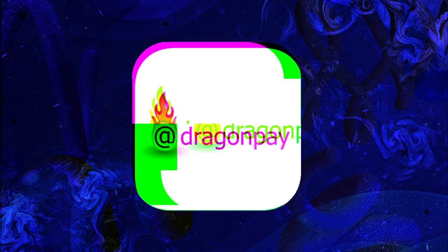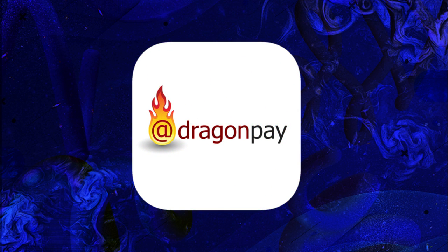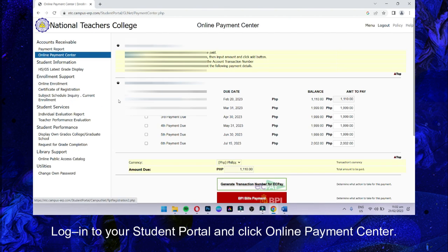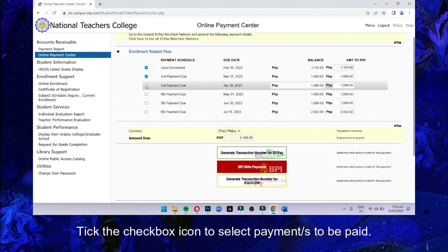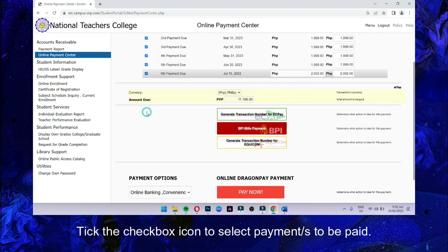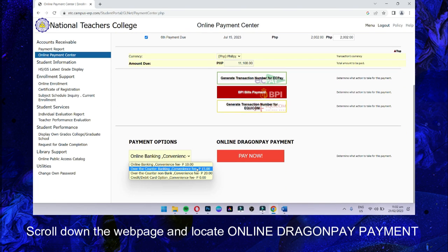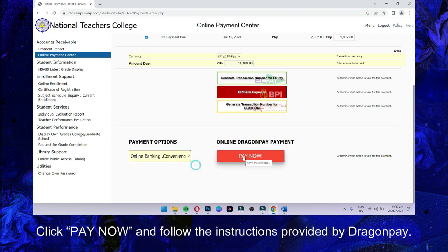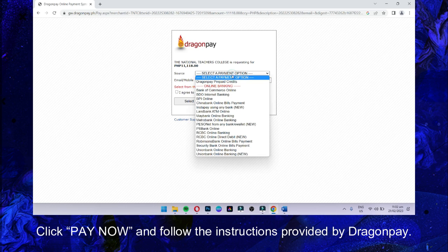For Dragon Pay, click Online Payment Center. Click the Checkbox icon to select the payments to be paid. Scroll down the webpage and locate Online Dragon Pay Payment, then select Payment Options. You can choose from Online Banking, Over-the-Counter Bank, Over-the-Counter Non-Bank, Debit, or Credit Card option. Click Pay Now and follow the instructions provided by Dragon Pay.